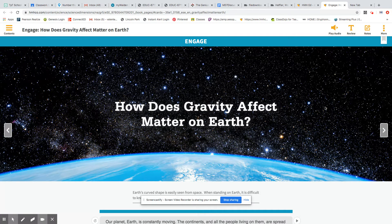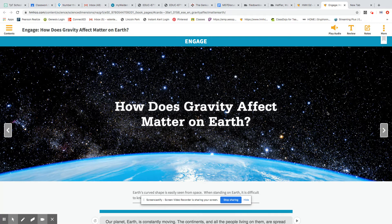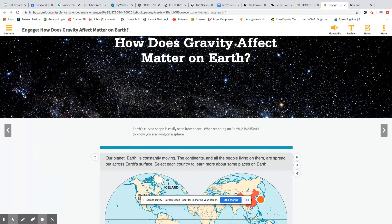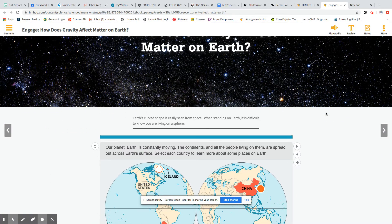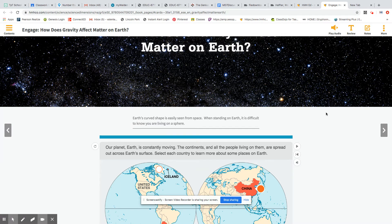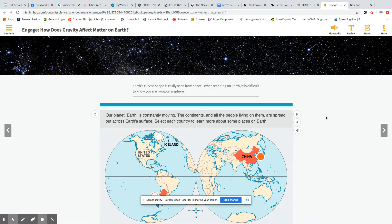So by the end of this lesson, you will be able to discuss how gravity affects all matter on Earth. So as we explore the images here, our planet Earth is constantly moving. The continents and all the people living on them are spread out across Earth's surface. View the photos to learn more about places on Earth.